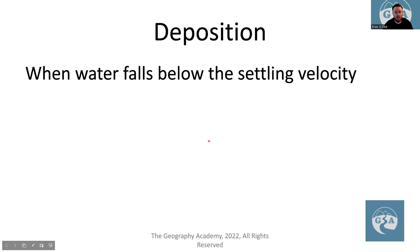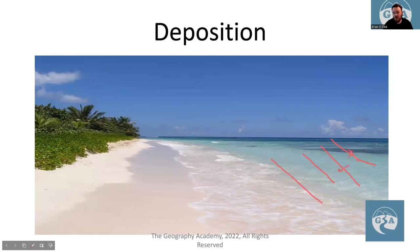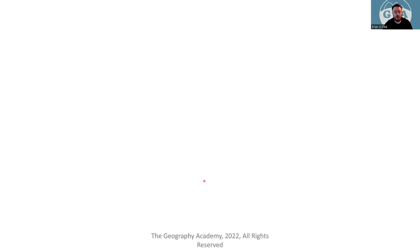Deposition occurs when water falls below the settling velocity, meaning the waves no longer have the energy to carry sediment and deposit it in an area like a beach. A gentle gradient with a constructive wave means the wave deposits sediment all the way out as it moves forward, which is why we see a very gentle gradient all the way out to the sea. Make sure you know that vocabulary before moving on — it's going to help you understand what's happening.